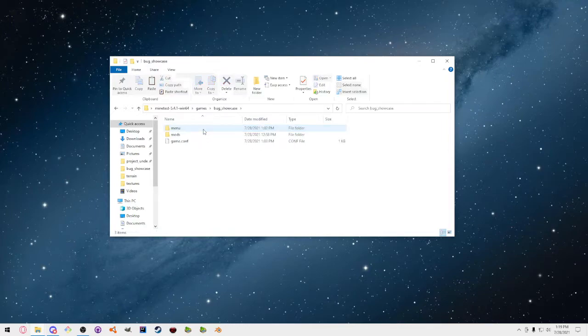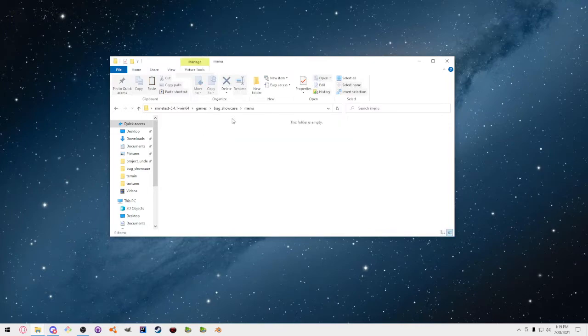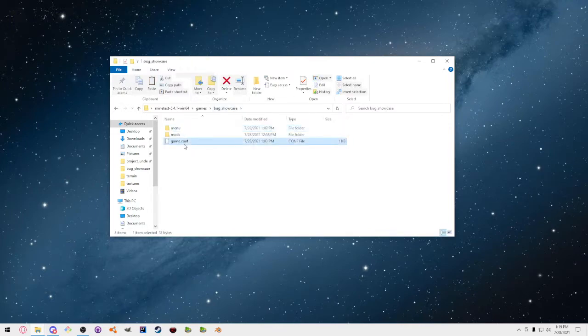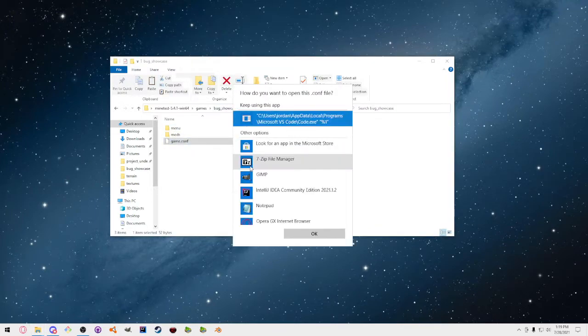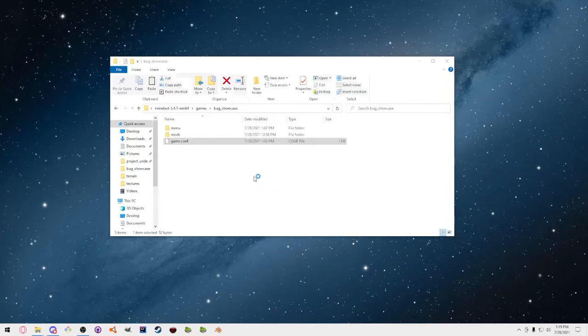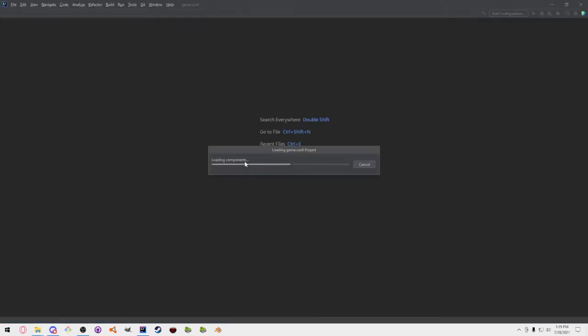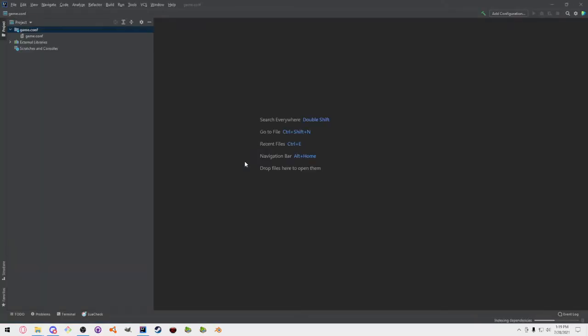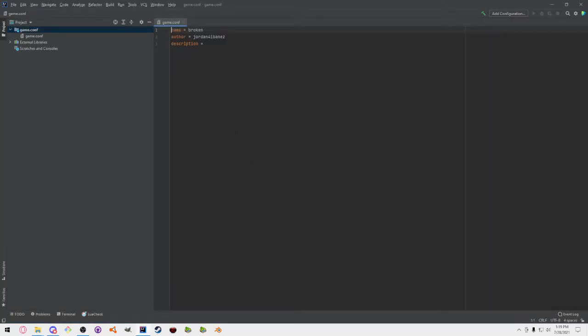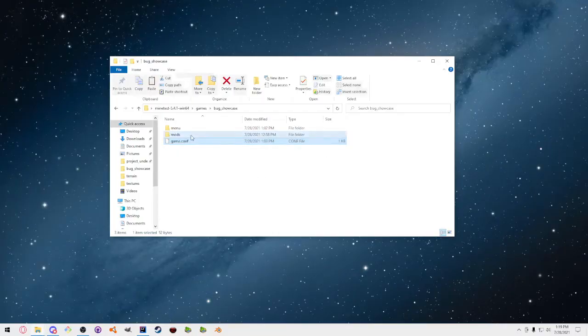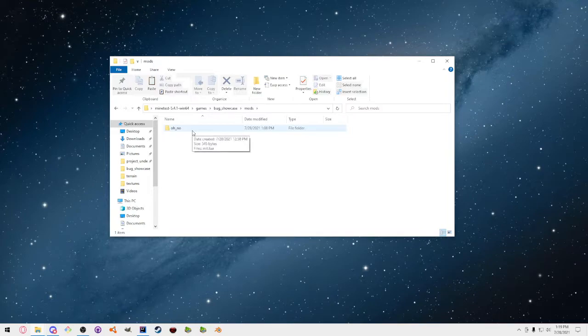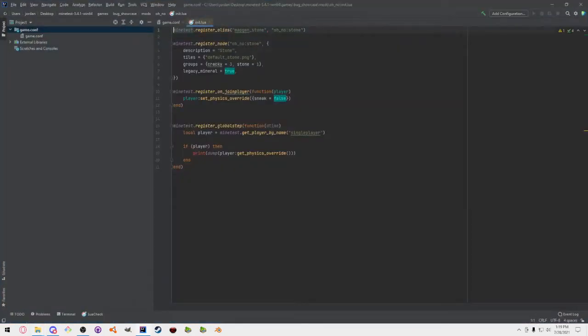And so through not understanding, I just decided whatever, let's make just a game with one mod. I'll just go through this real quick. There's nothing in the menu, nothing in the game configuration. It's just the game's called Broken. We go into the mods, there's only one mod called Oh No, and there's only one init.